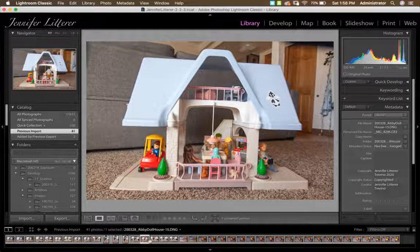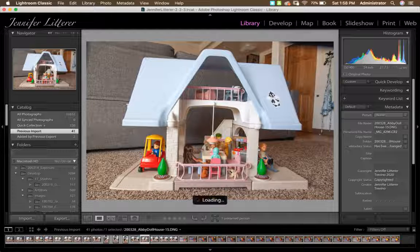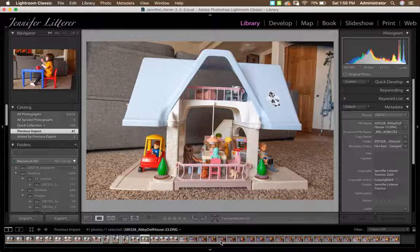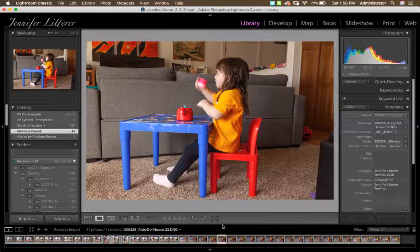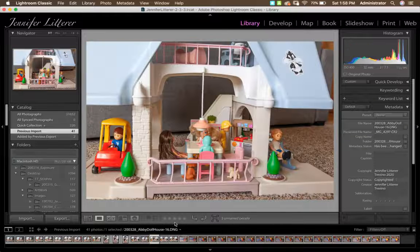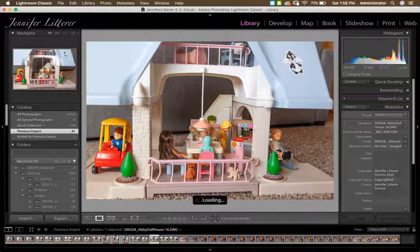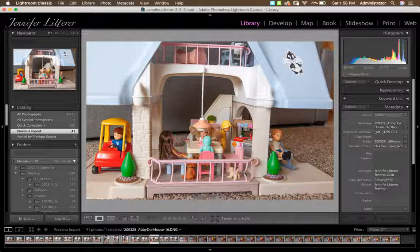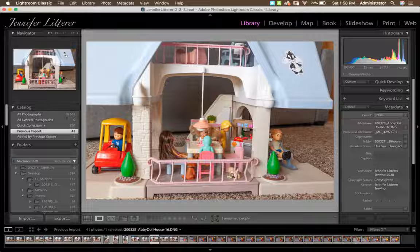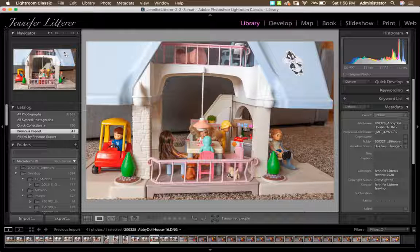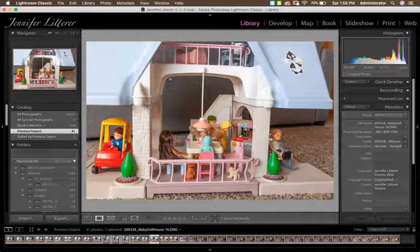I used a tripod for most shots, but went handheld for some where I couldn't get low enough to match the perspective. I shot both subject and background straight-on to help with placement. Use the same depth of field (f-stop) so the focus matches across images, and keep the same ISO to match digital noise.